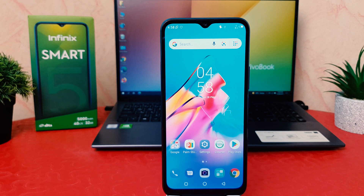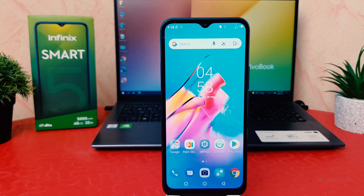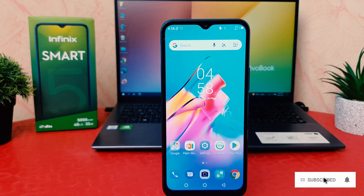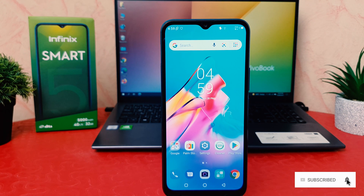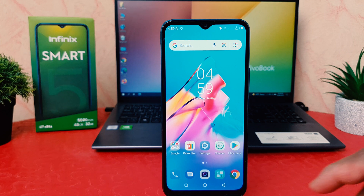You might have recently bought this Infinix Smart 5 and you are wondering how to change the font size. It might be too small or too large and you want to increase or decrease it.